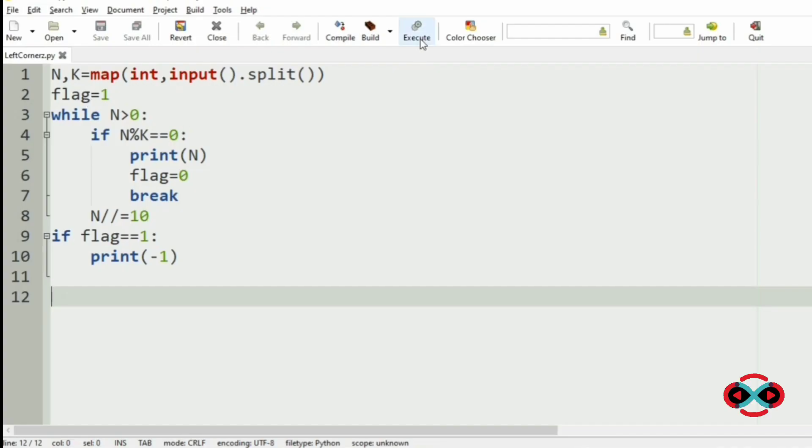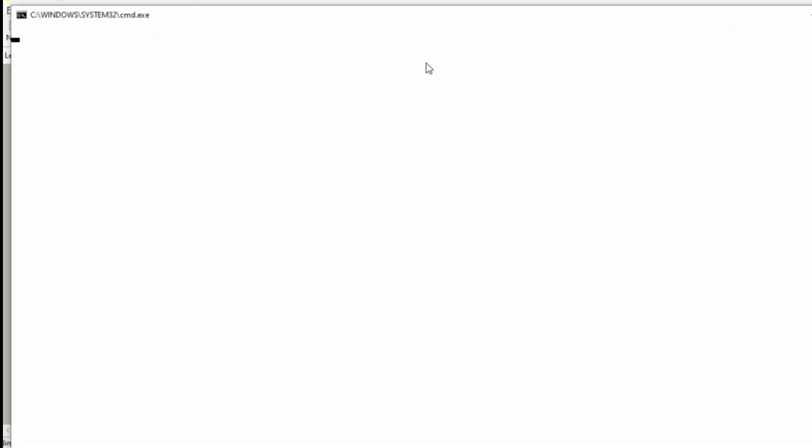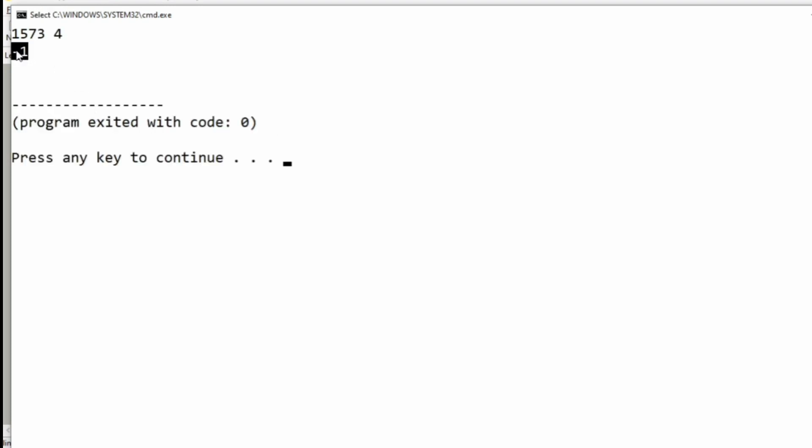Now we will check for another test case where n is 1573 and k is 4. We got minus 1 as no prefix in n is divisible by 4.